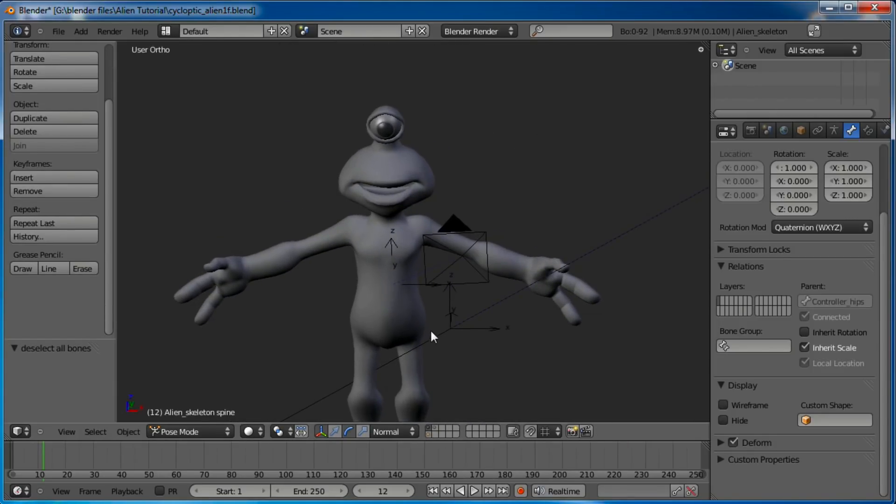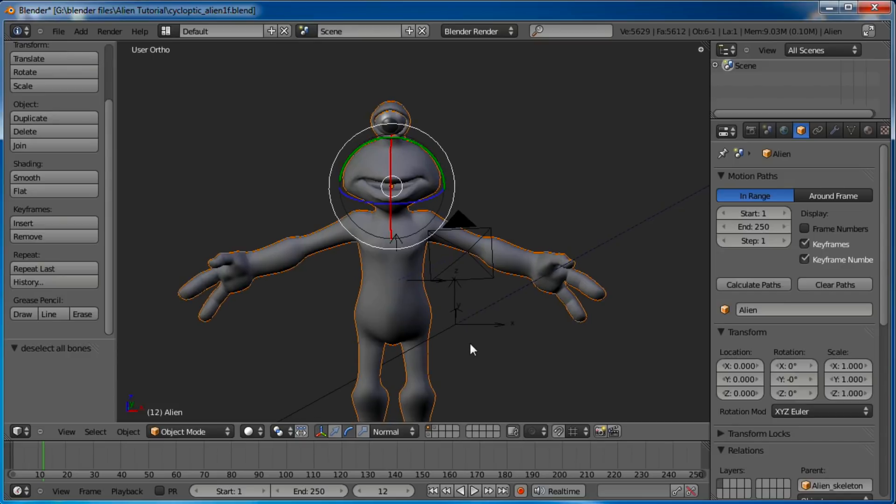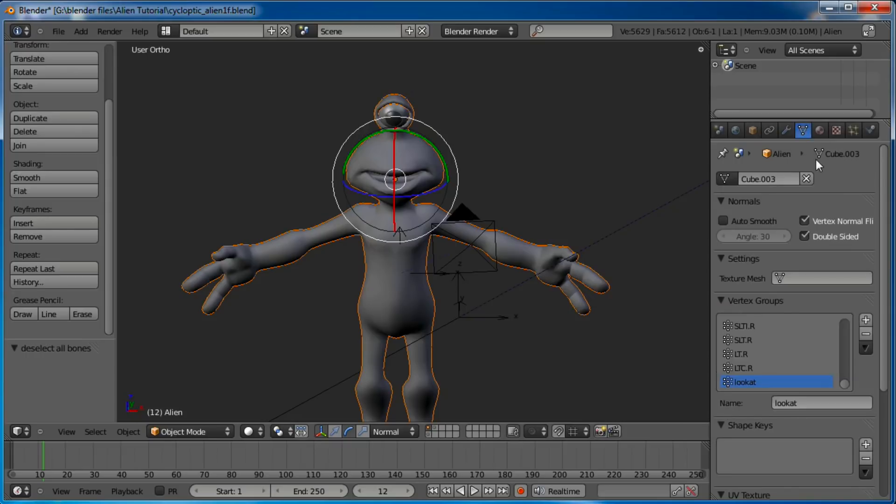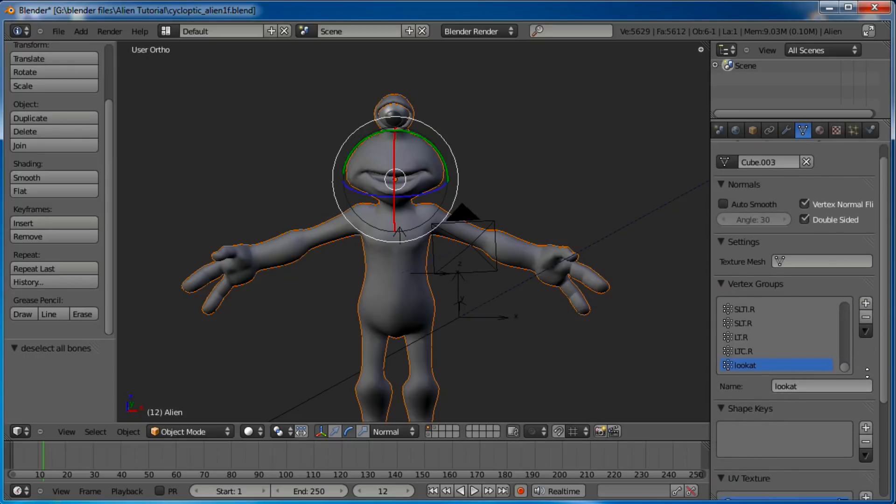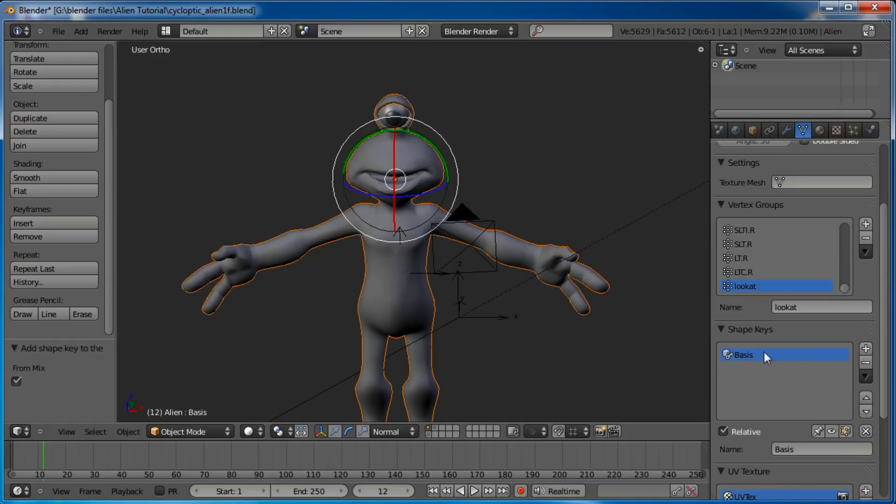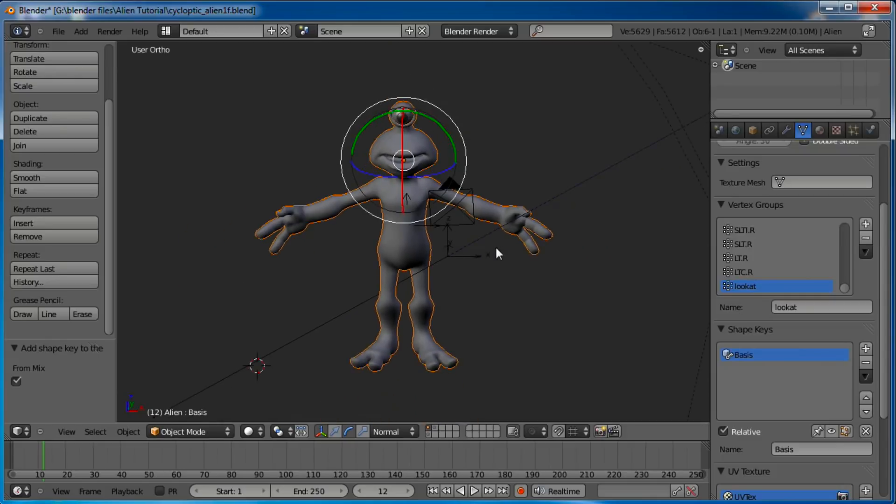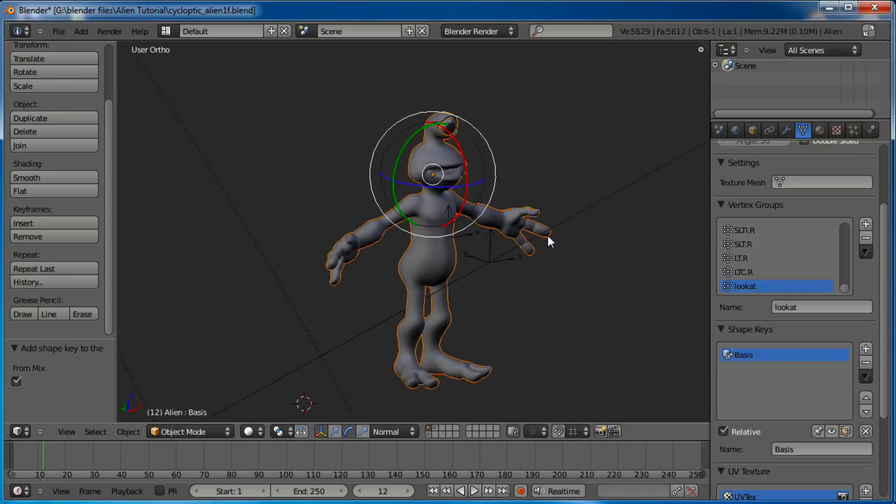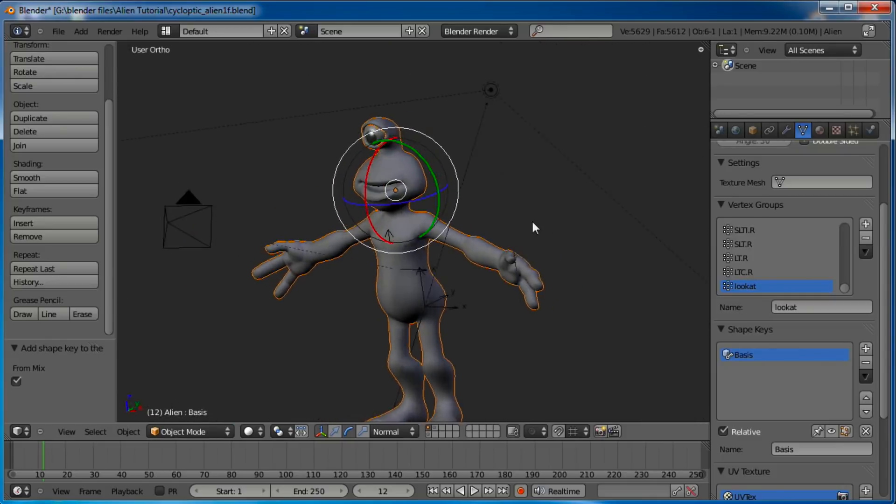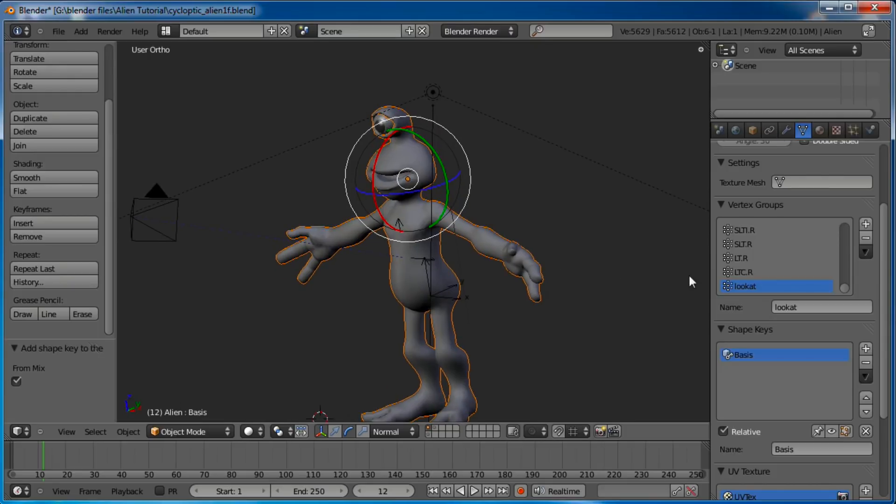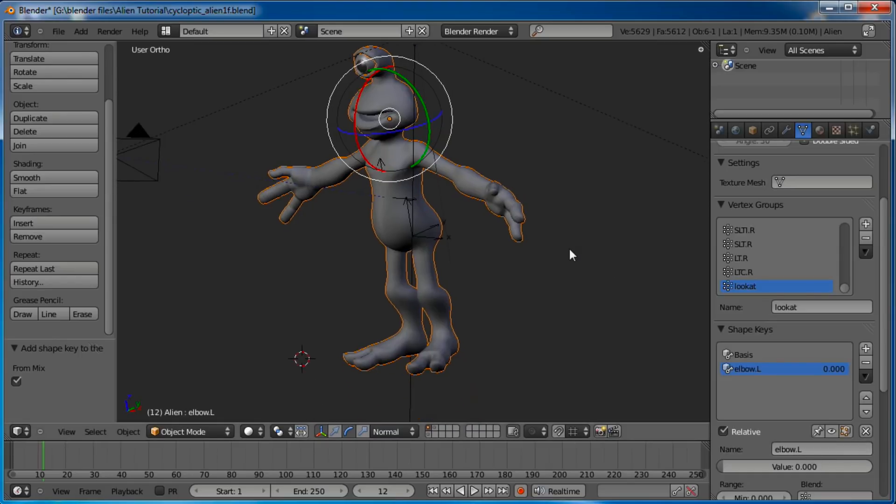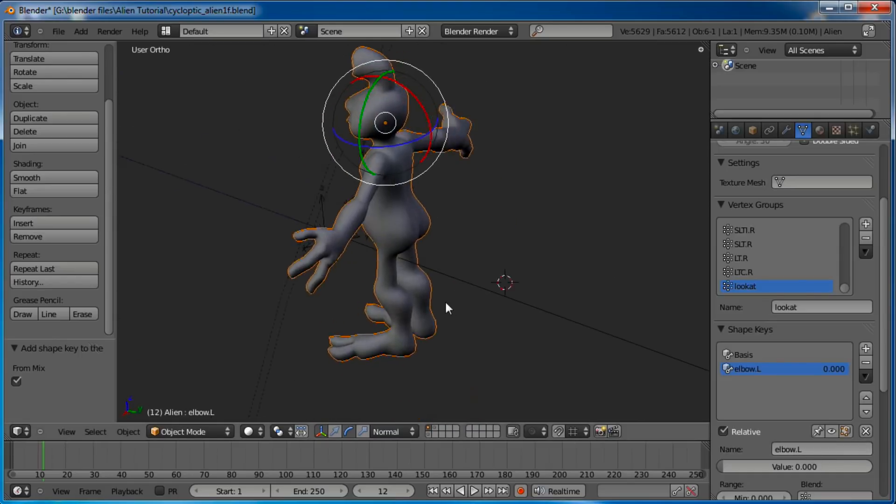Let's go ahead and hide that layer for now because we don't need it. And we'll start making our shape keys. Those are easy to do. Just grab your model and go over to the object data and scroll down. You'll see shape keys right there. Just hit the little plus sign and it puts one in here - Basis. You don't want to change anything on this. This is your basic model. This is the basis for which all the other shape keys will stem from.